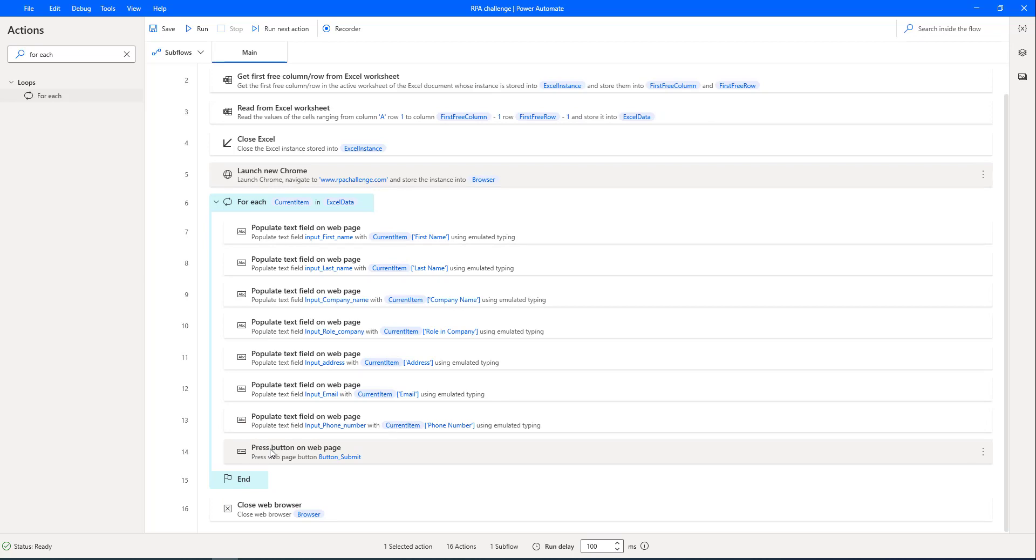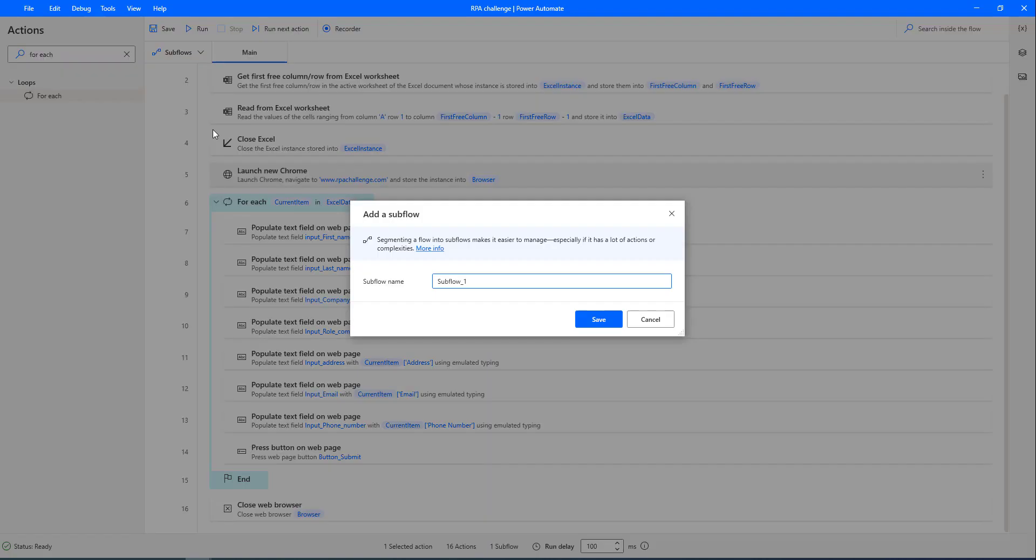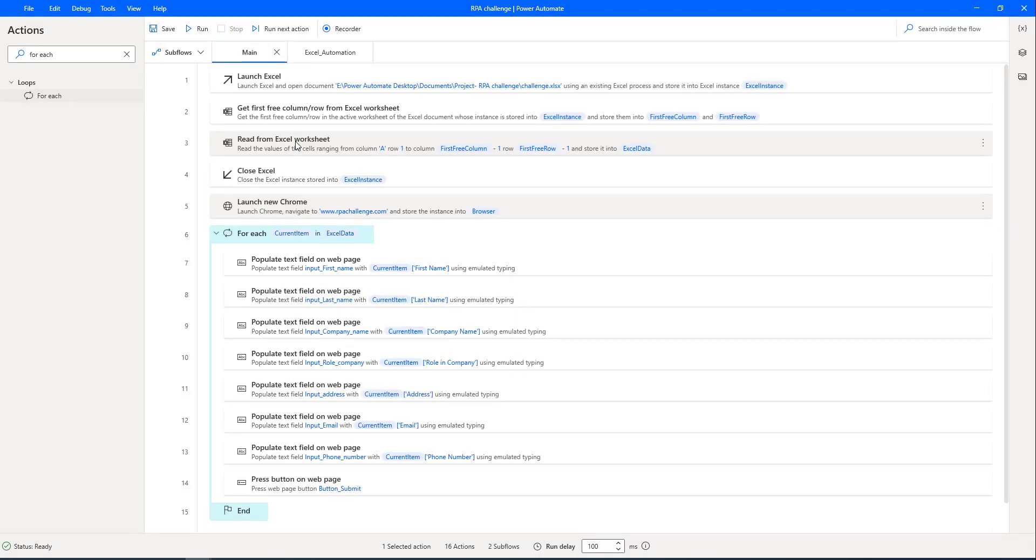As a part of fourth step, we can create a sub flow to organize them with the sub flows. I'm going to create a new sub flow by clicking on sub flow, and then I'm going to click on new sub flow. I'm going to give the sub flow name as Excel underscore automation, and then I'm going to click on save.